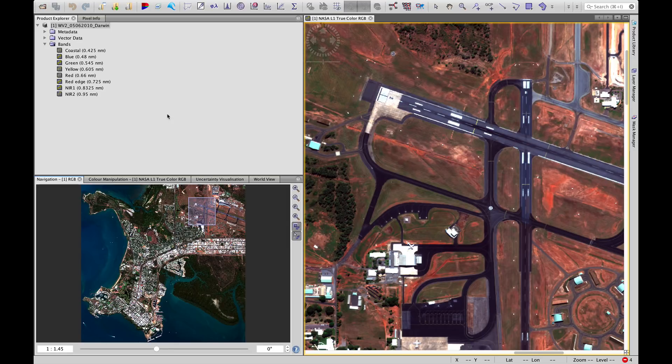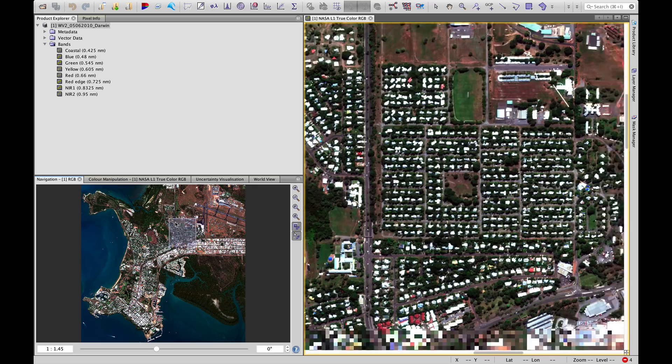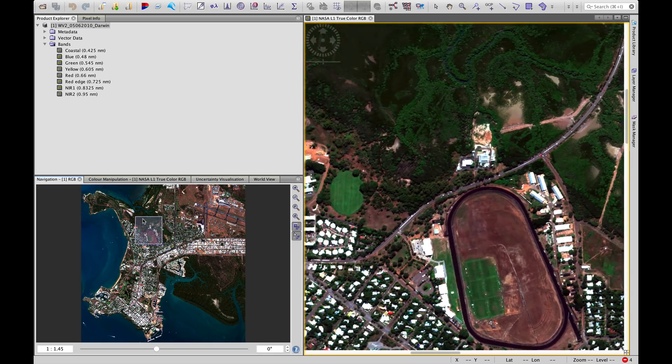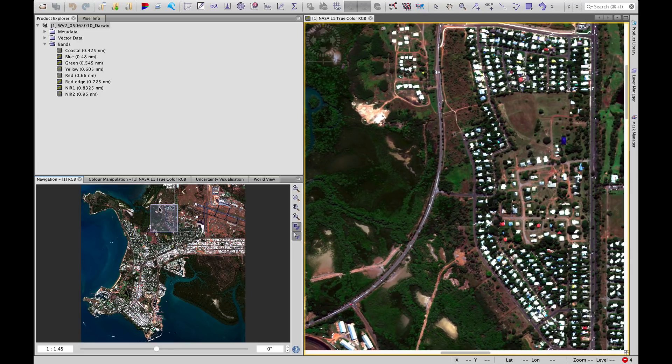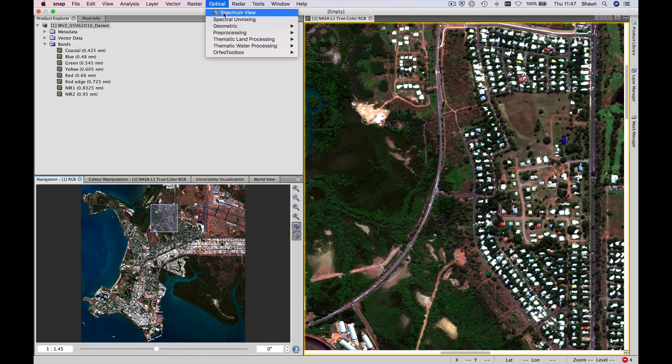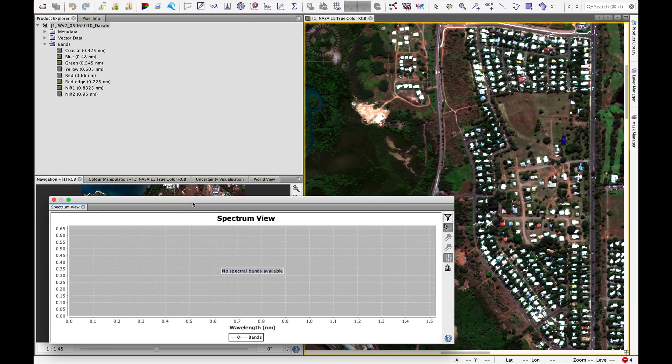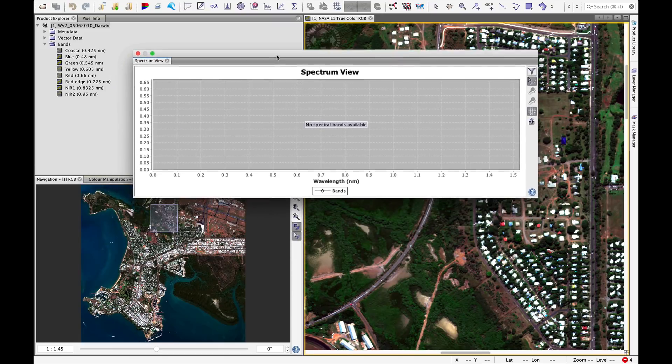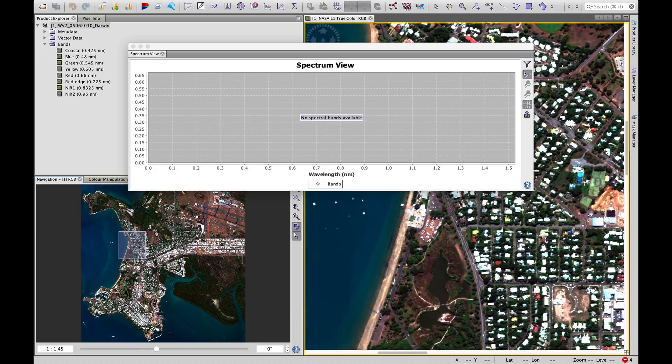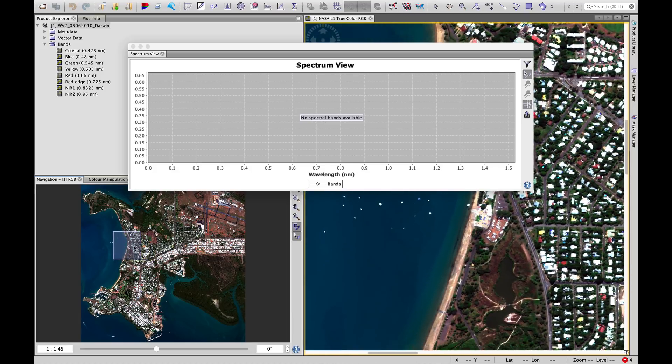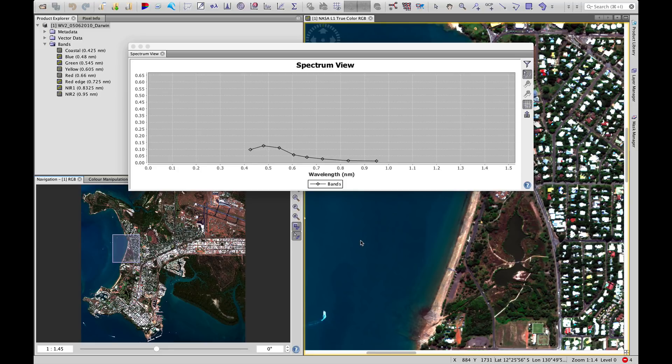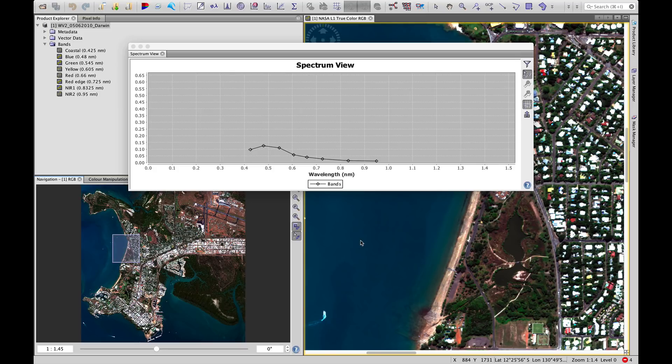Just to get a handle on how some of these cover types that we've discussed represent themselves, let's go back to our optical tools and pull up the spectrum view. This is a way of exploring the spectral response curves of different land surfaces. If I move over the water and hold my mouse over water, we see the band values, the reflectance values across the spectrum for this WorldView2 image. This curve here is very characteristic of water as we have some reflection from the visible, from the blue and the green bands especially.